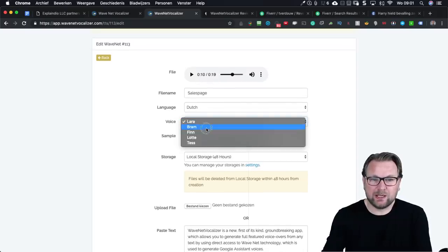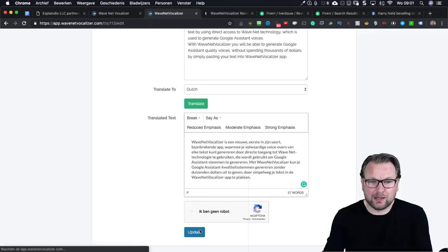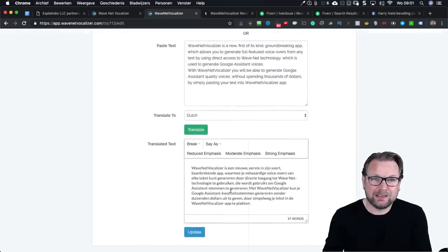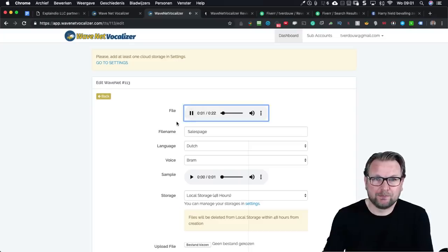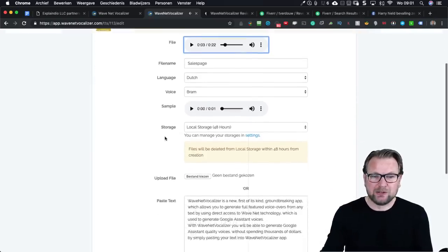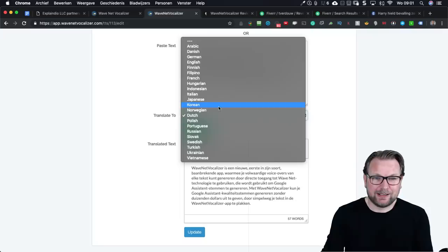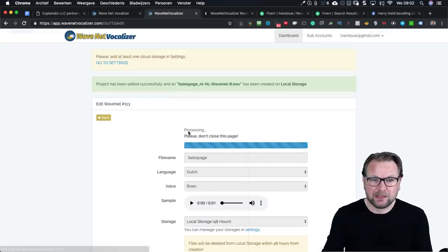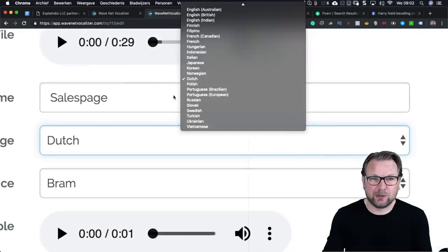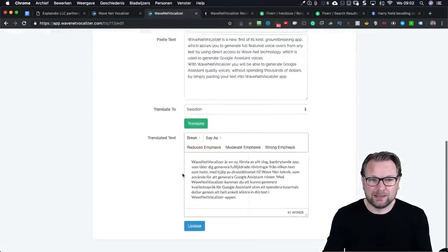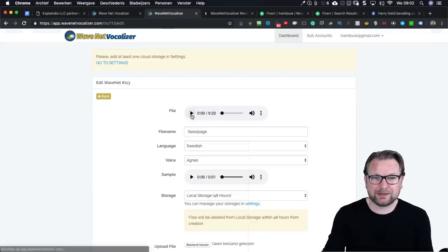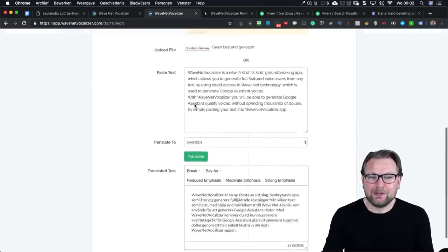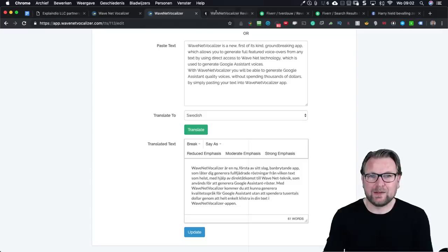I select a Dutch voice — 'Bram' — and update the file. What I've done is take my English text, translated it to Dutch, and now have a Dutch voiceover: 'Het vocalizer is een nieuw...' You can hear that's Dutch. You can translate to any language — for example, Swedish. I say translate, select my Swedish language, update, and listen: 'WaveNet Vocalizer is a new first-of-its-slag-barn-brytande app...' That's the translation module, which is upsell 3.